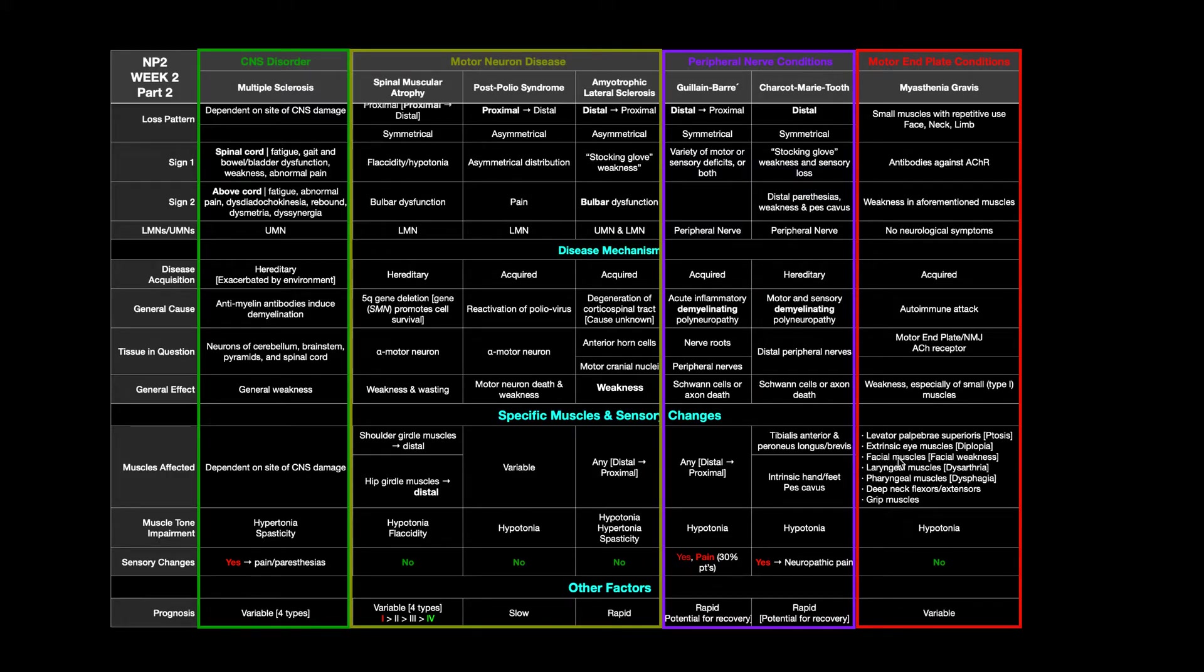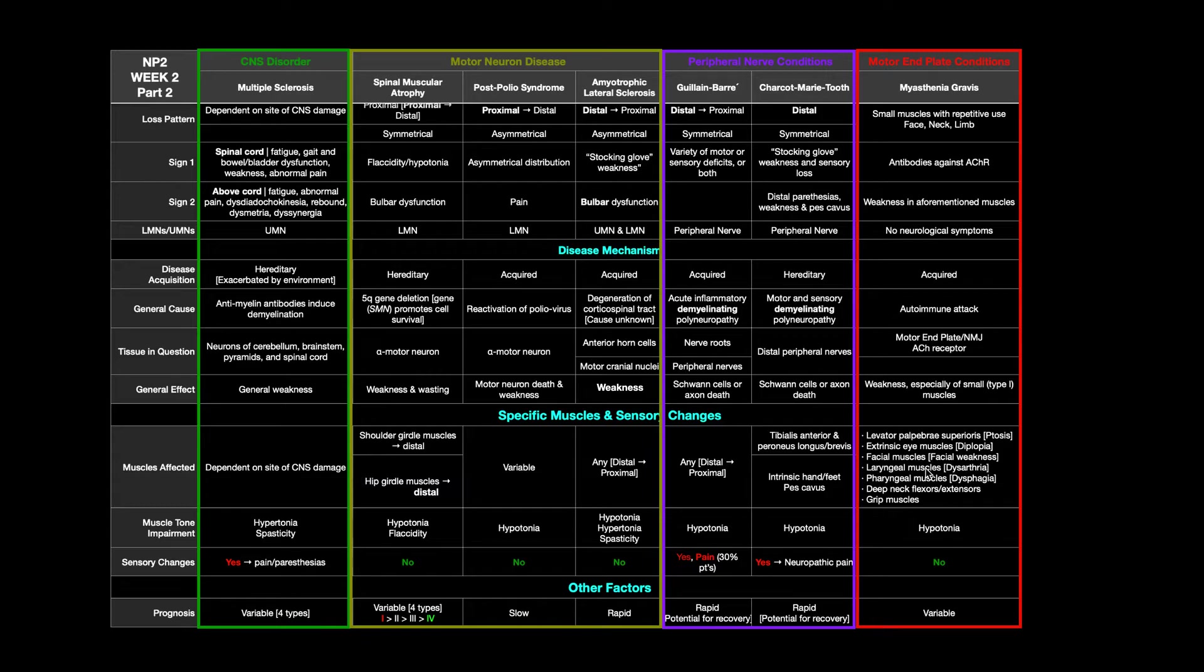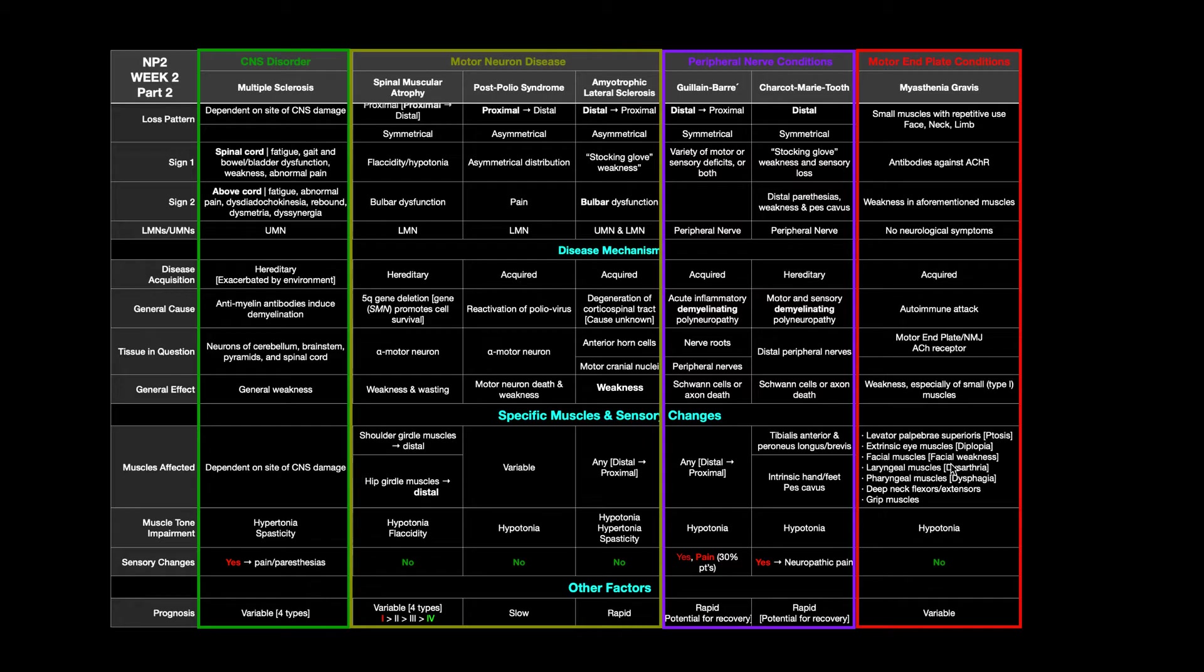Facial muscles, if those are affected, for example, frontalis, zygomaticus major, orbicularis oris, any of those, you'll end up with facial weakness, maybe some drooping on one side. Laryngeal muscles, these are the muscles in the larynx that are partly responsible for your ability to speak. If those are affected, you end up with dysarthria.